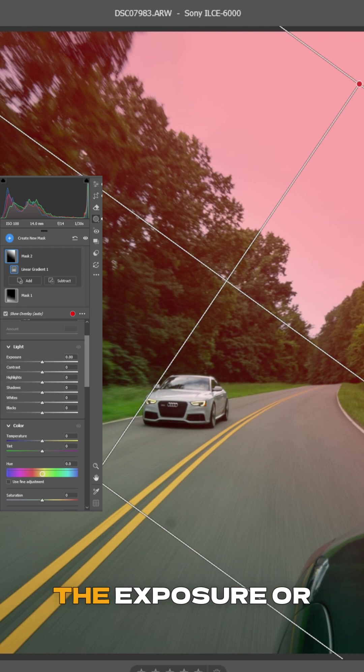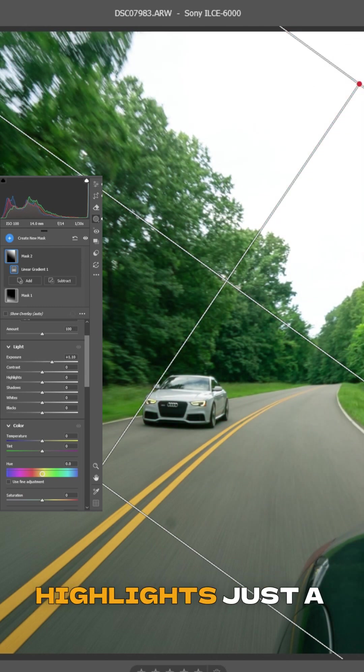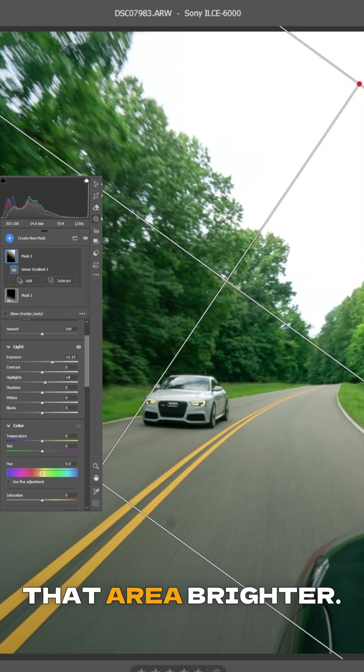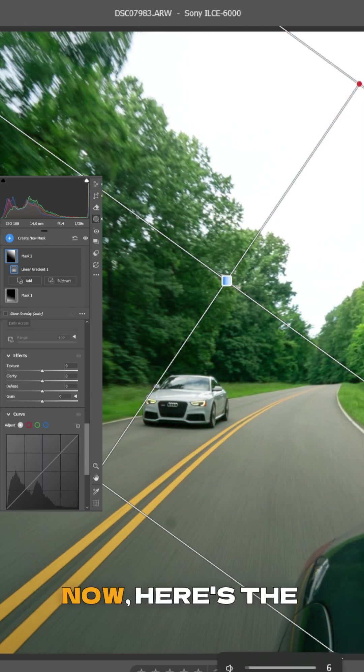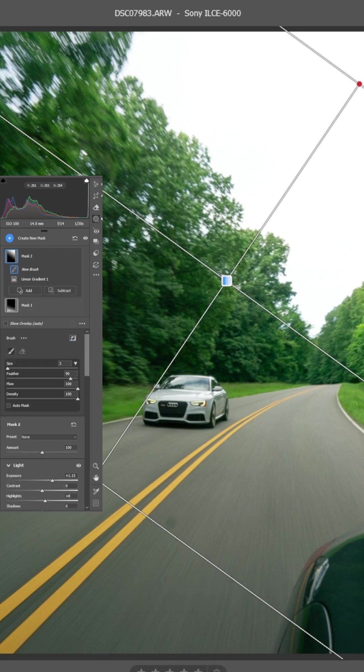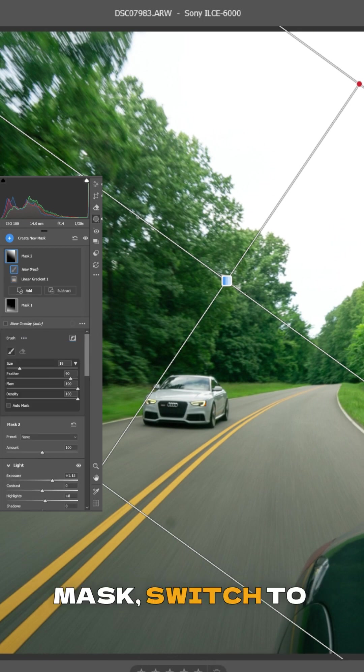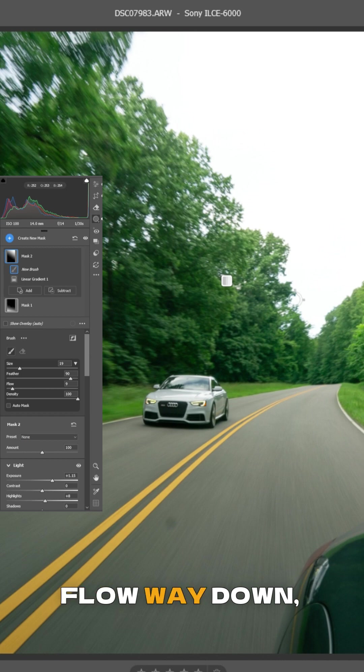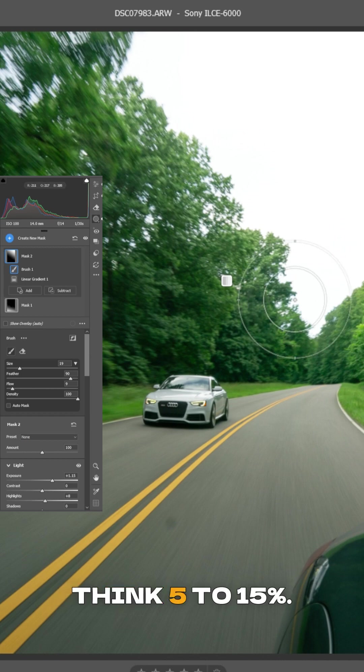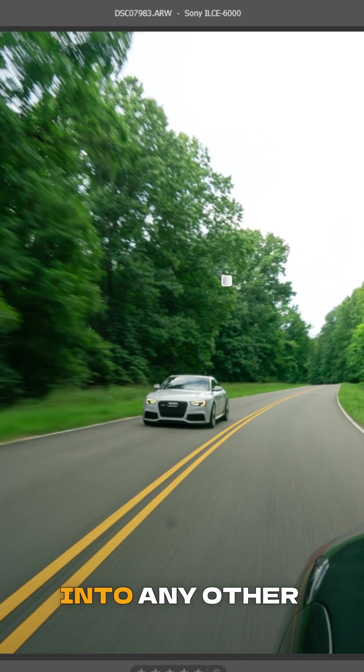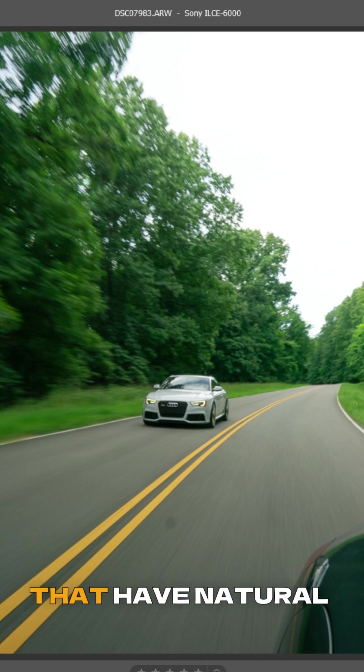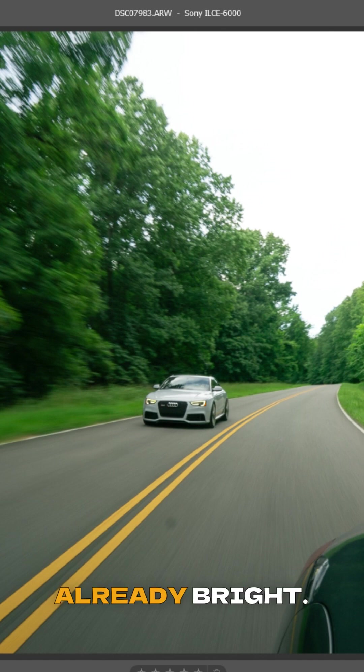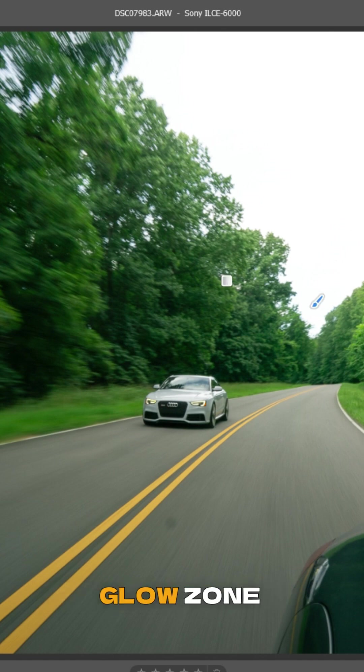Start by bumping up the exposure or highlights just a touch to make that area brighter. Now, here's the secret sauce. While still on that mask, switch to your brush tool. Lower your brush flow way down - think 5% to 15%. Then gently paint into any other parts of the photo that have natural light: highlights on the car, reflections, anything that's already bright. This expands our glow zone naturally.